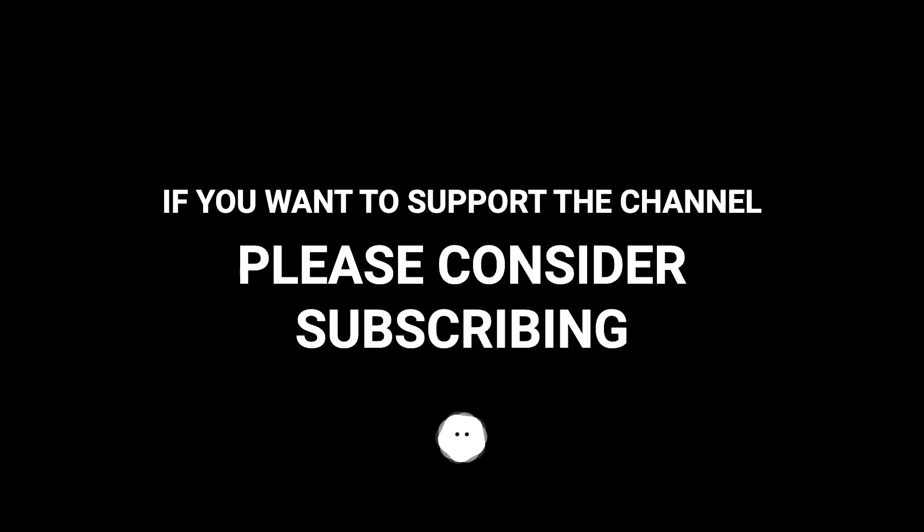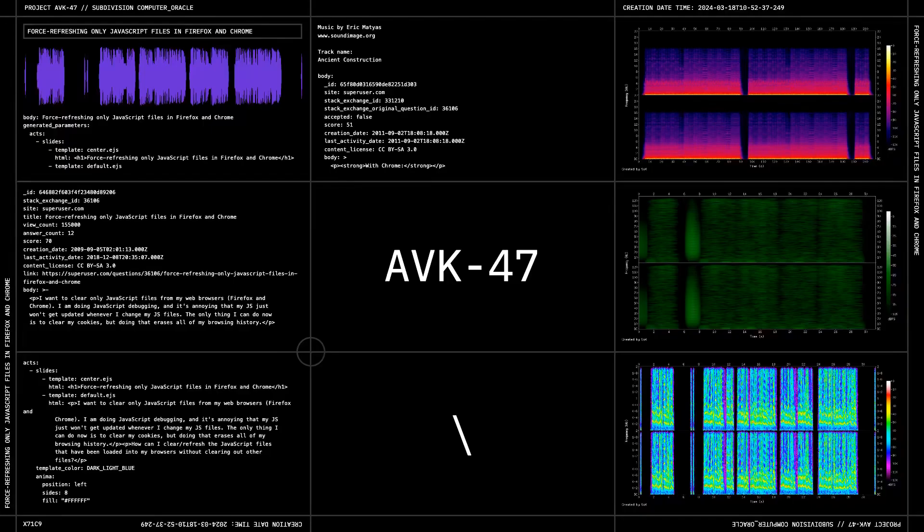If you want to support the channel, please consider subscribing. Thank you.